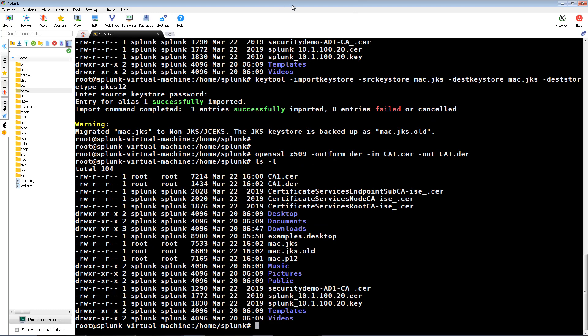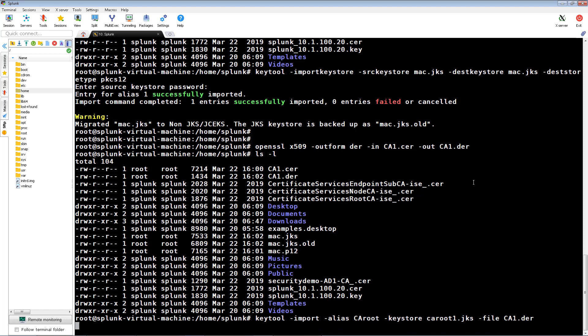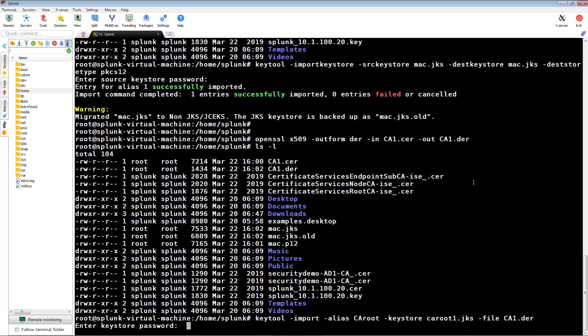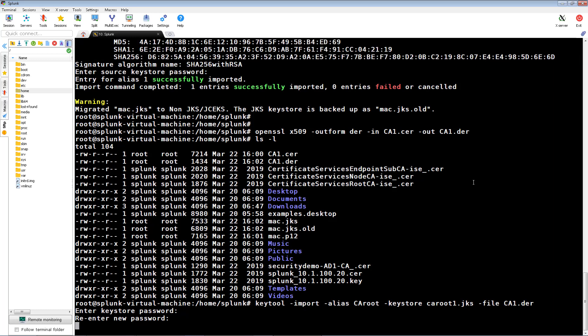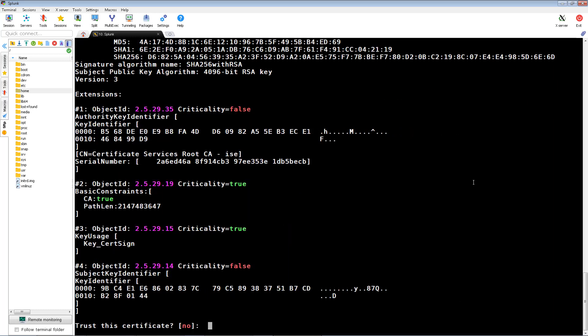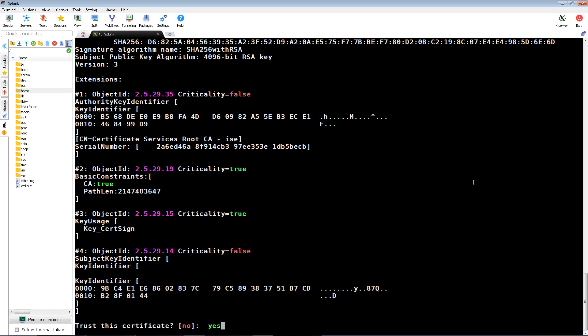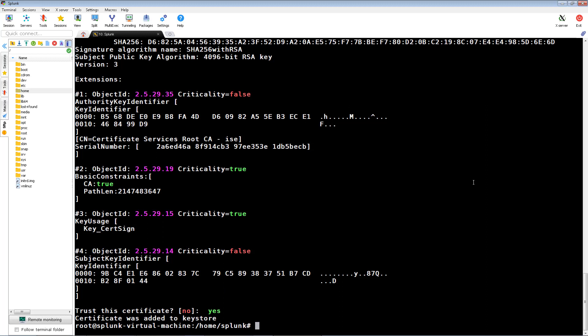Once that's completed, we're going to import the root certificate into a new Java trusted key store we're going to create. I'm going to call it ca.root1.jks. And once again, I'm using my ICE's cool passphrase to keep consistent. We're going to type in yes to trust this certificate.